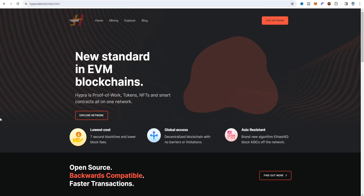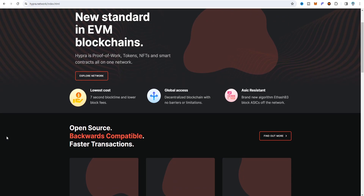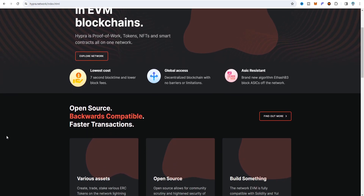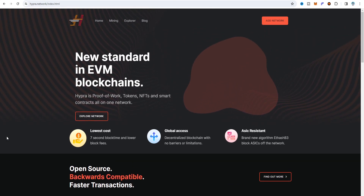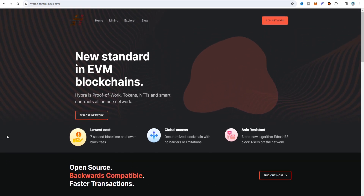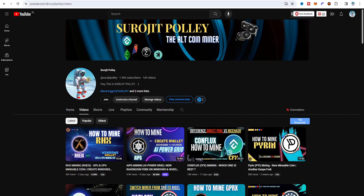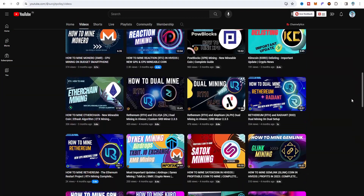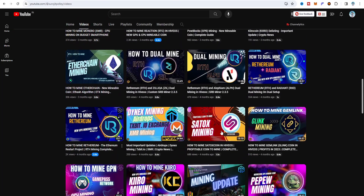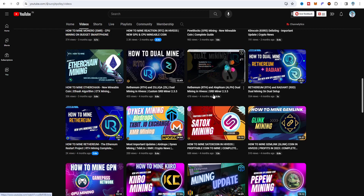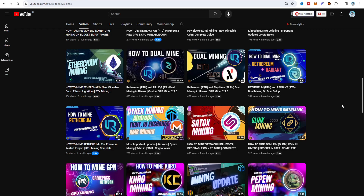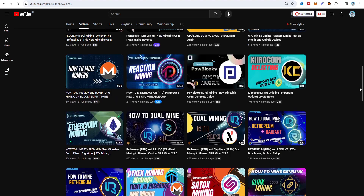Now let's get back to the main topic - it's about Hyper. You can say that it is also an Ethereum restart project because it is added also as Eethereum (RTH), and I also made a video about how to mine RTH. I also made a tutorial on how to mine RTH and Radiant as dual mining, and also RTH and Alephium, RTH and Zeal as dual mining - you can check those out.